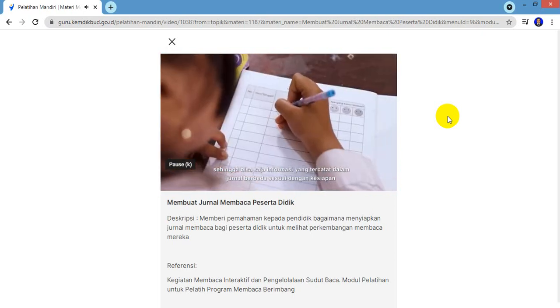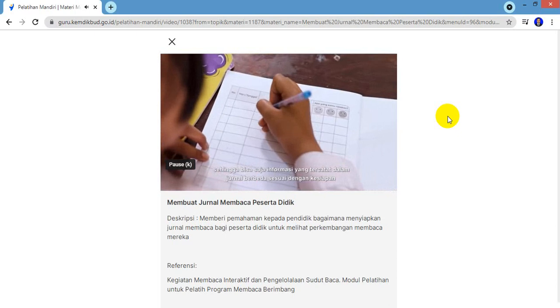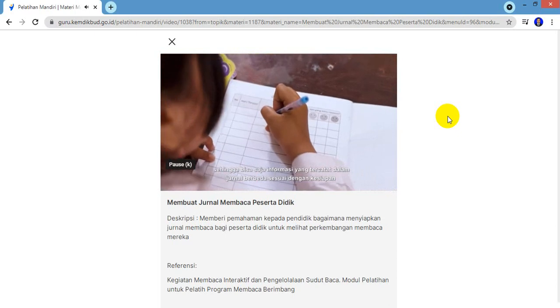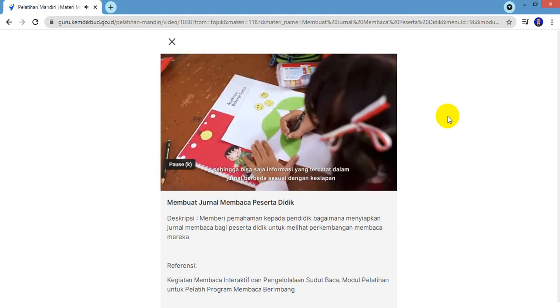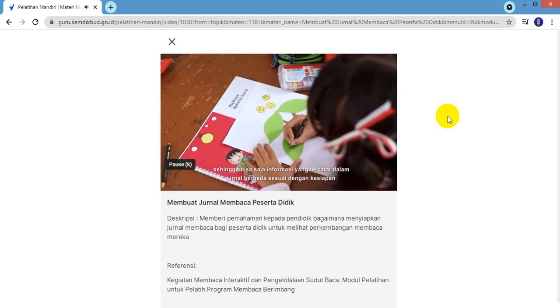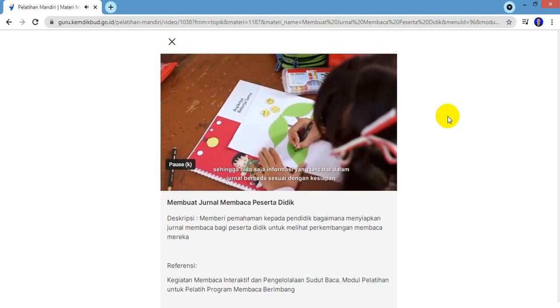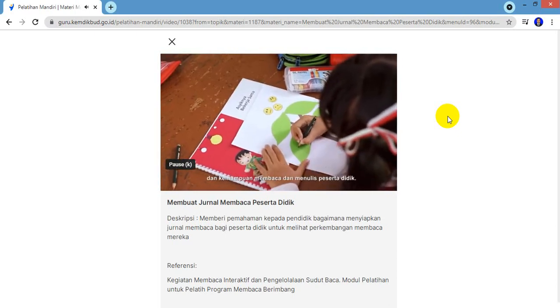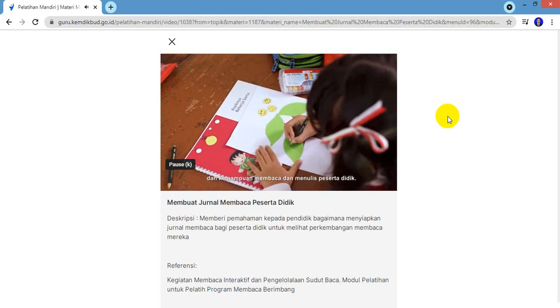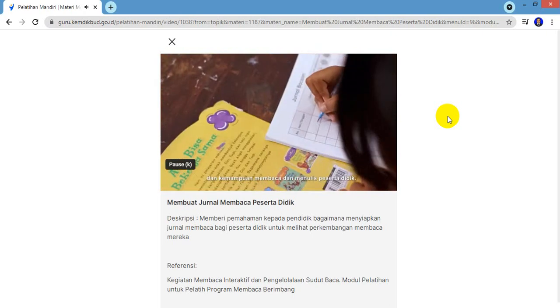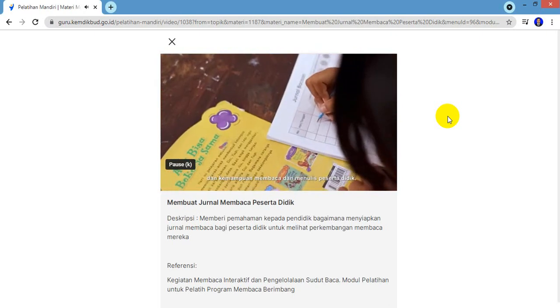Sehingga bisa saja informasi yang tercatat dalam jurnal berbeda sesuai dengan kesiapan dan kemampuan membaca dan menulis peserta didik.